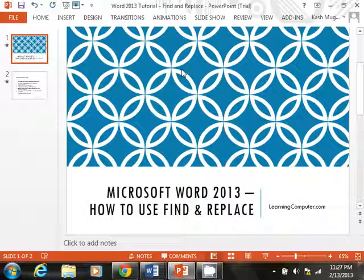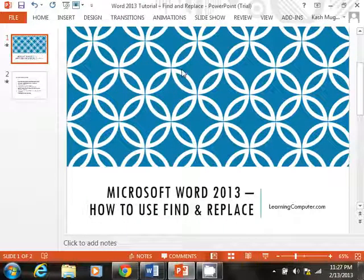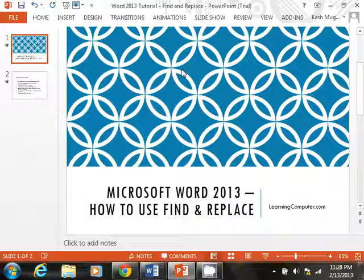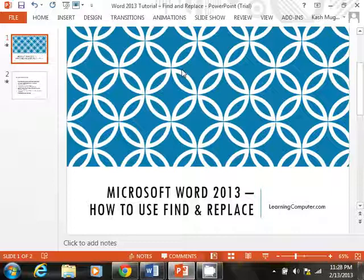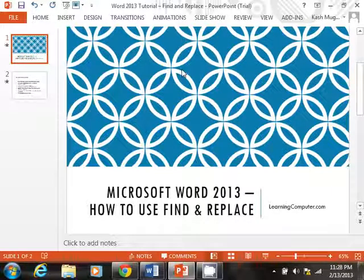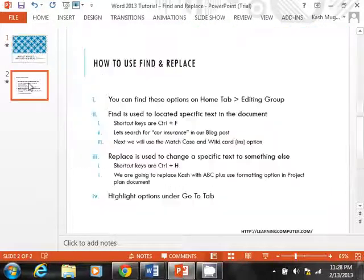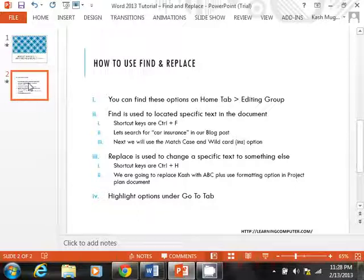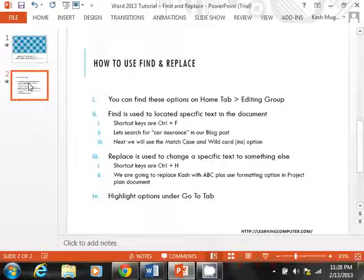In today's demo by learningcomputer.com, we are going to focus on Microsoft Word 2013. It's going to be a quick demonstration on how to use the Find and Replace feature that is available in Word 2013. Where do you find these options? I'm pretty sure you have used this in the past. We may highlight some new things that you may not be aware of, but specifically in Word, you can get these in the Home tab under the Editing group.